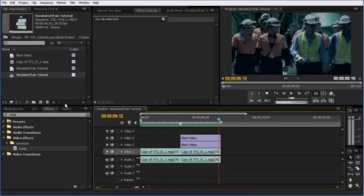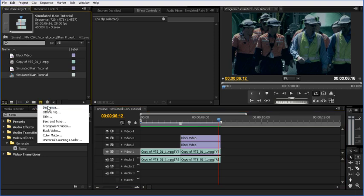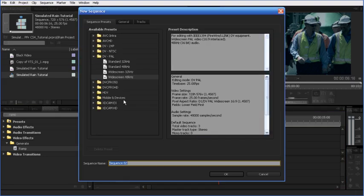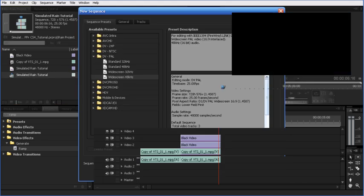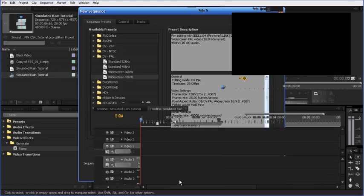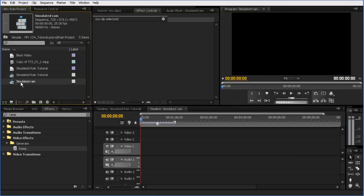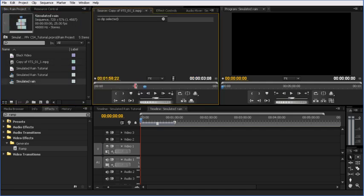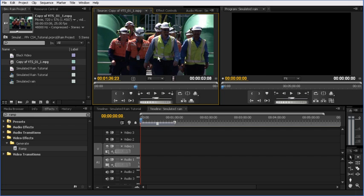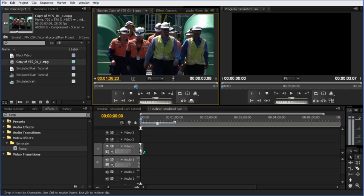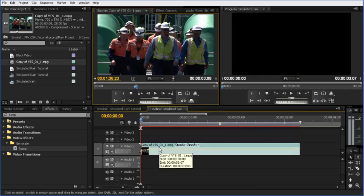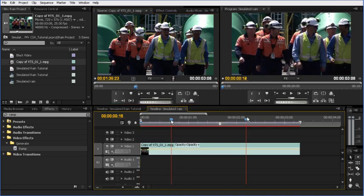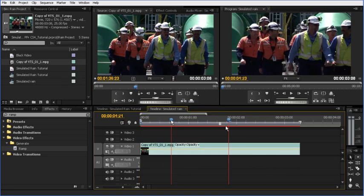So I'm going to start with a new sequence. Simulated rain. Now, first thing we need is our footage. And the bit of footage that I've used is this section here. I've already marked it out, so I'm just going to add that to the timeline. And I'll zoom right in on here. And there's our guys walking along.